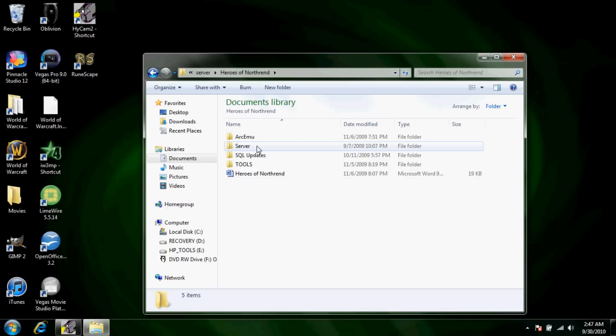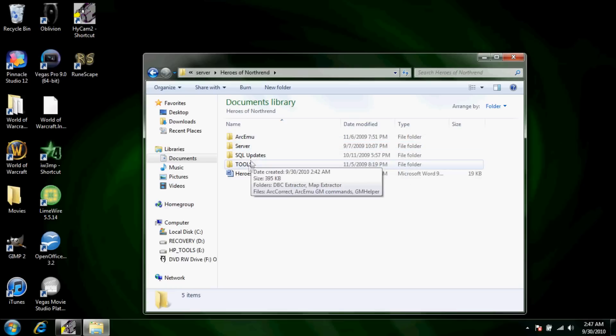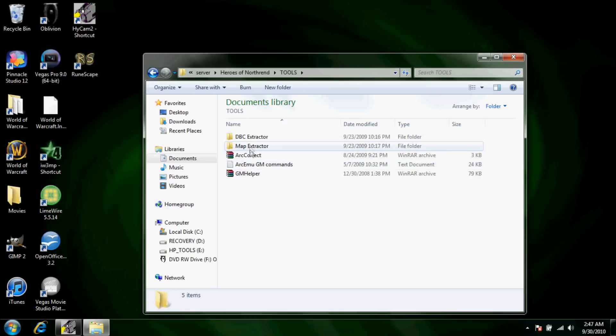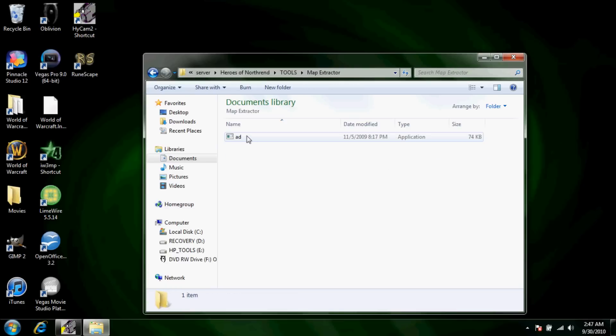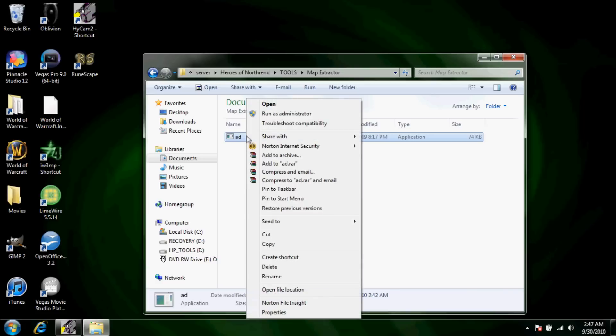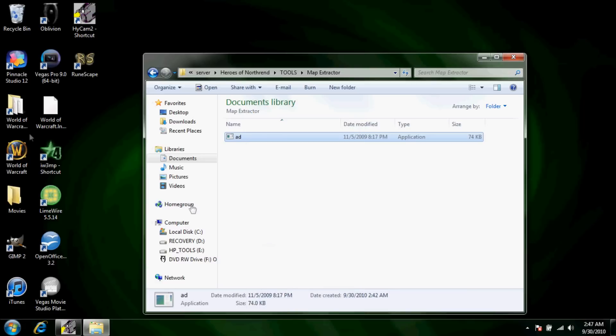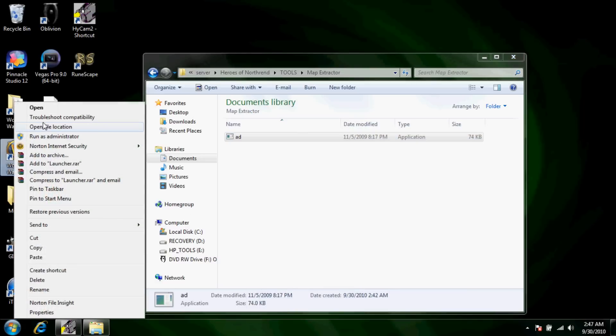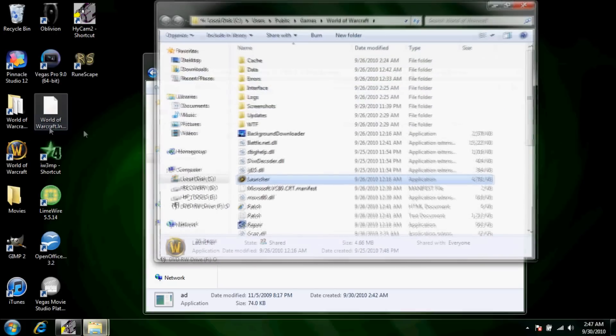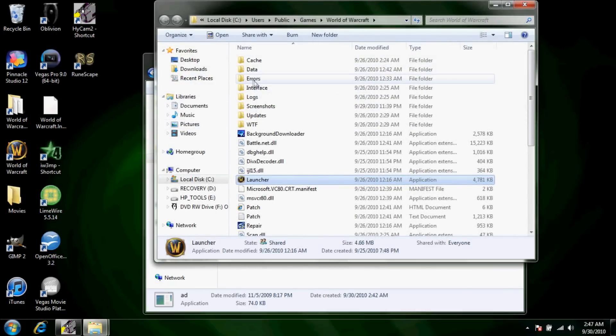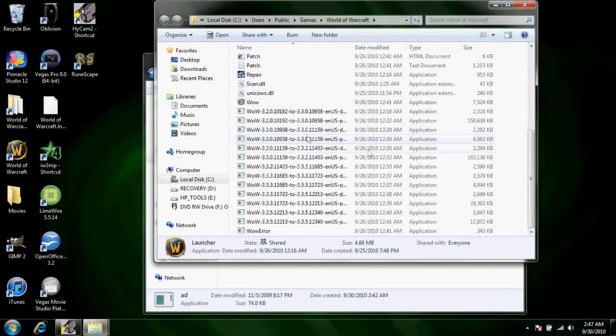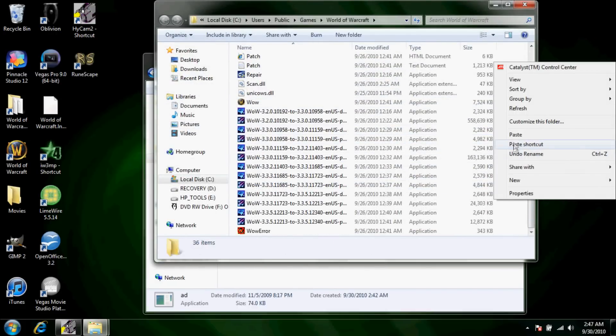From this you're just going to want to open Tools, go to Map Extractor, copy this AD, get your World of Warcraft icon on your desktop, click open file location, and then paste it in here.